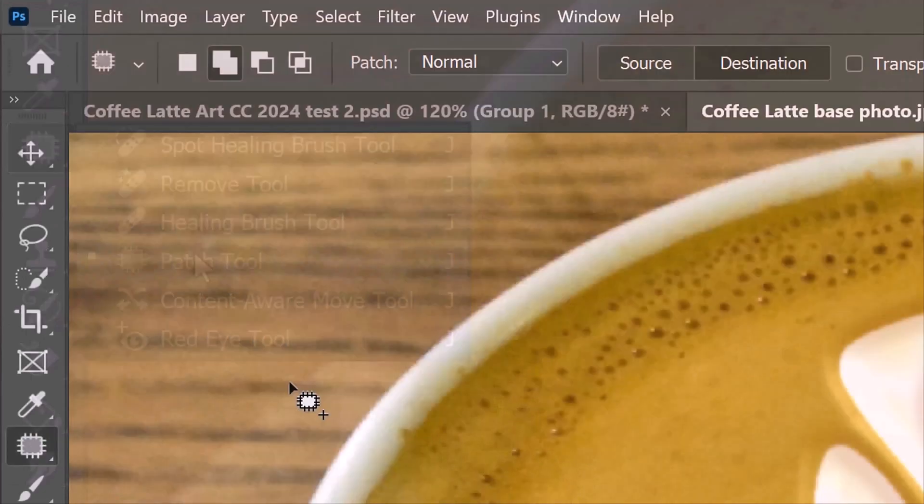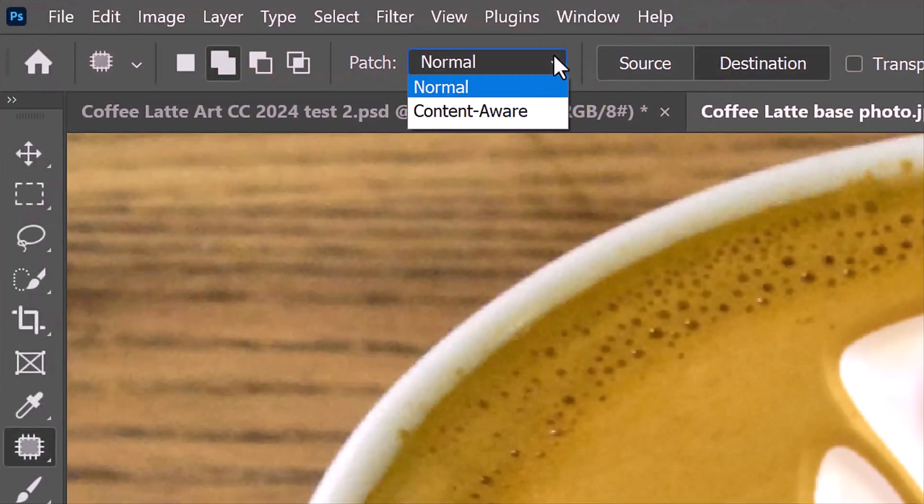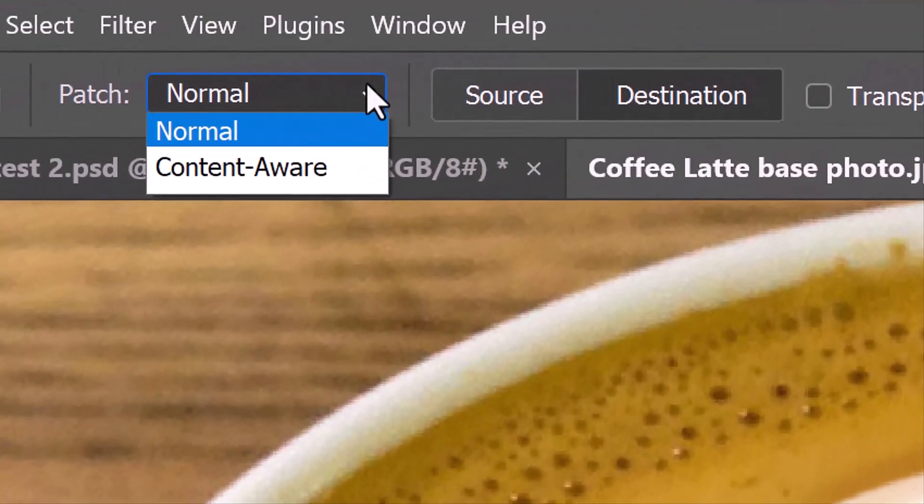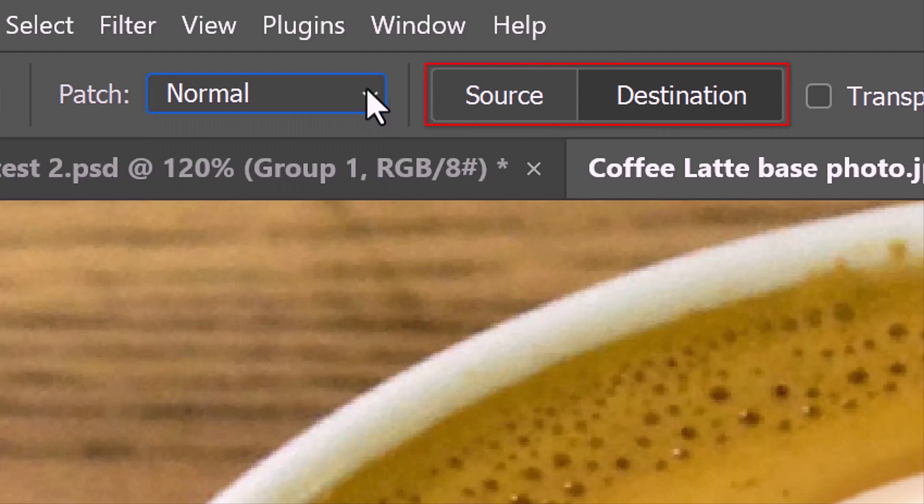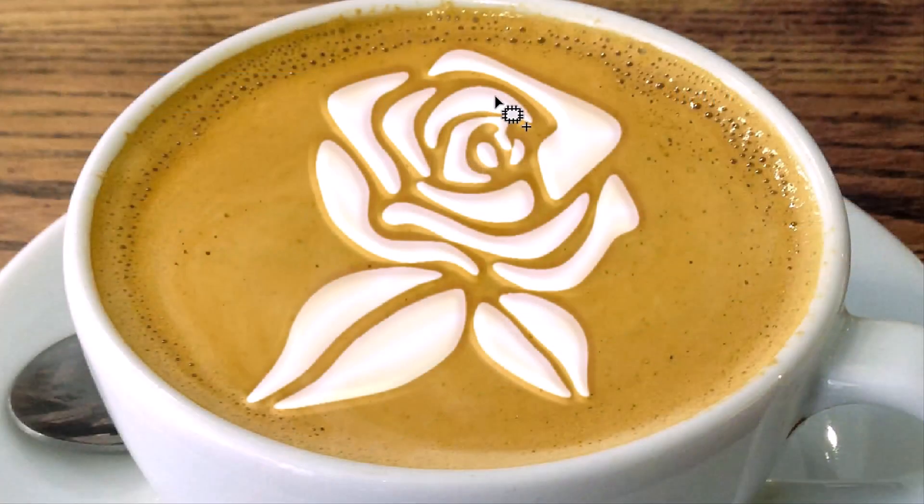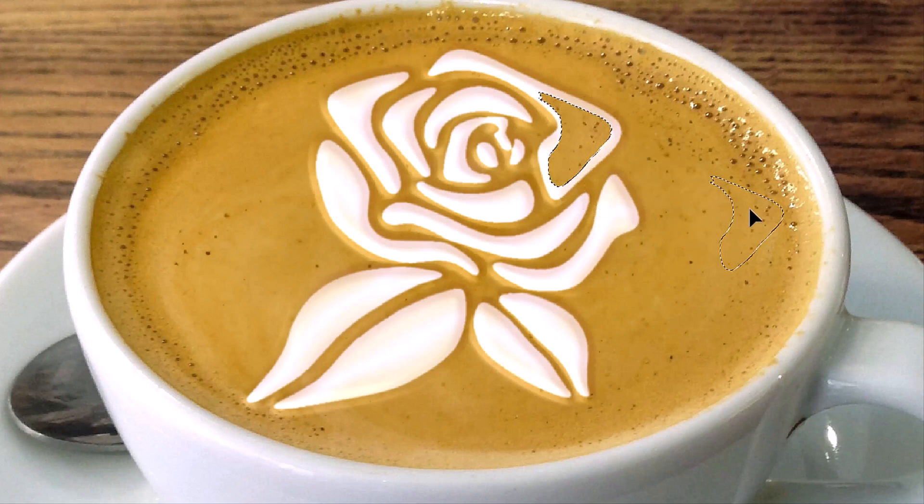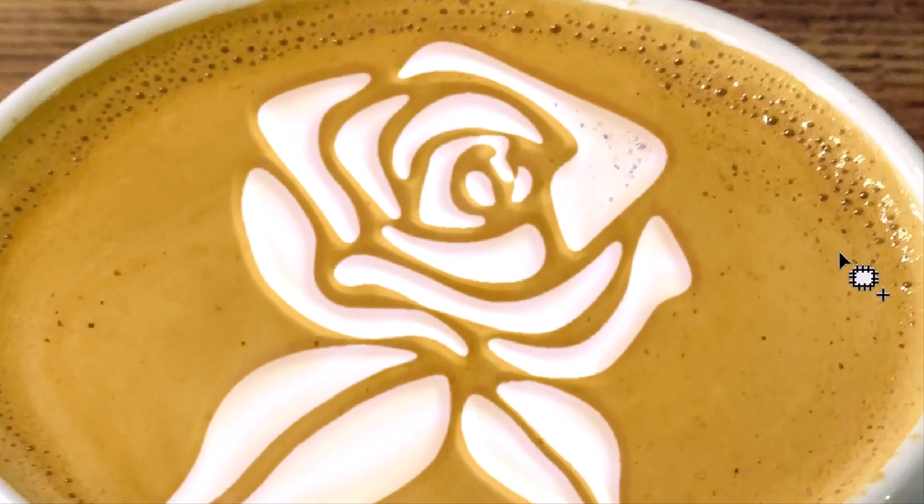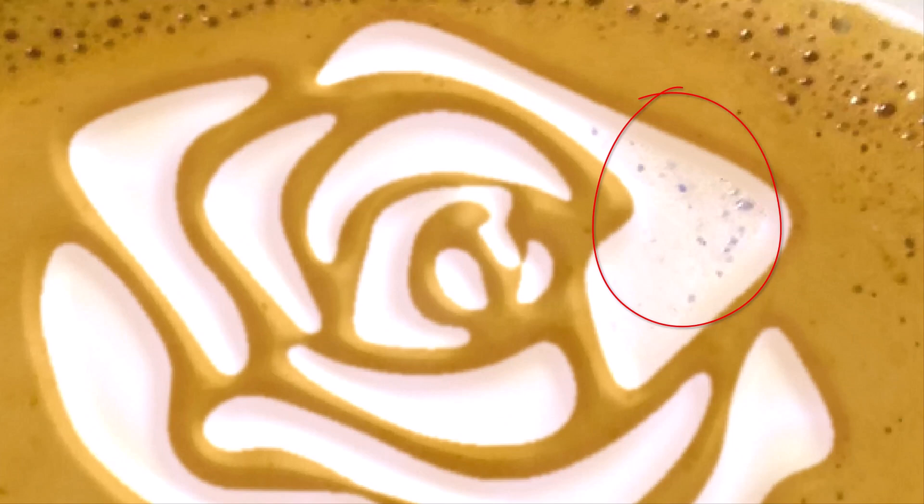Open the Patch Tool. At the top, we have a choice of two patch modes, Normal and Content Aware. Choose Normal. There are also two buttons, Source and Destination. When the Source button is selected, draw a selection within the art and drag it outside the art and release. Then, deselect it. Notice it copied the outside texture and then blended it onto the art.